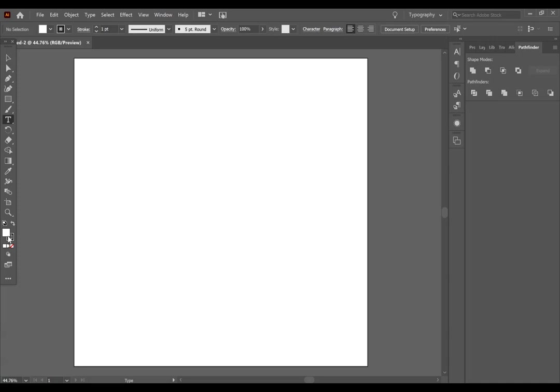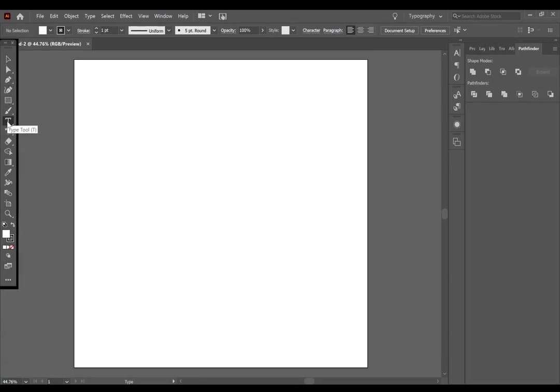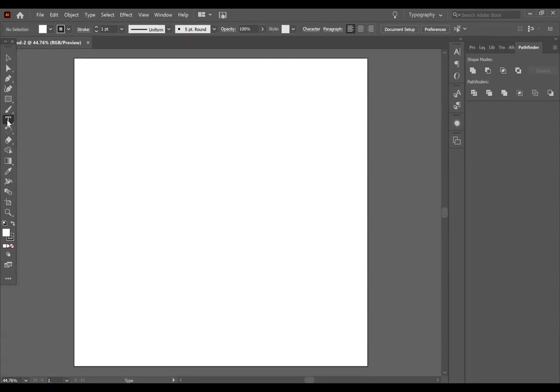So we want to insert some text. You're going to go over to the left hand side and click on the text tool. You'll see when you hover over it says type tool and then there's the letter T in parentheses. If you click T on your keyboard, it will bring up this type tool.